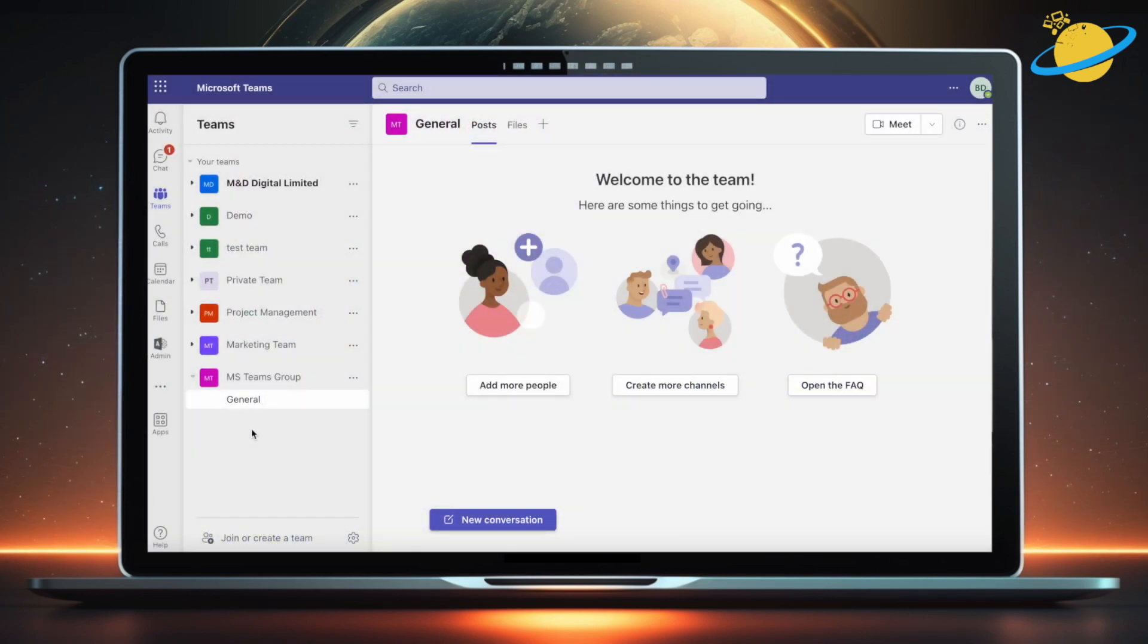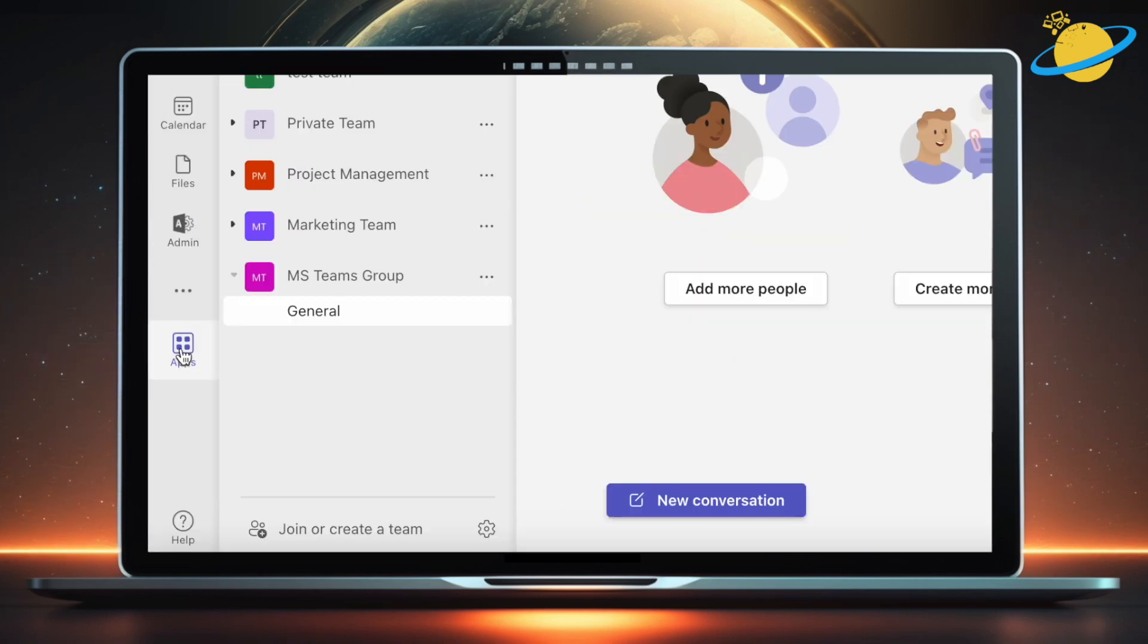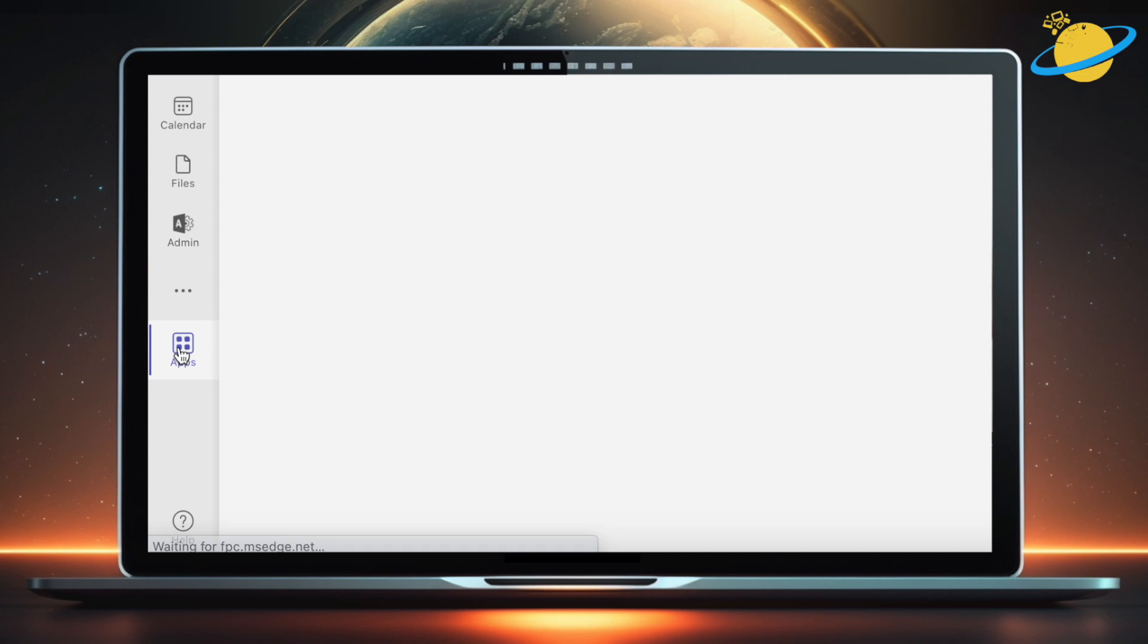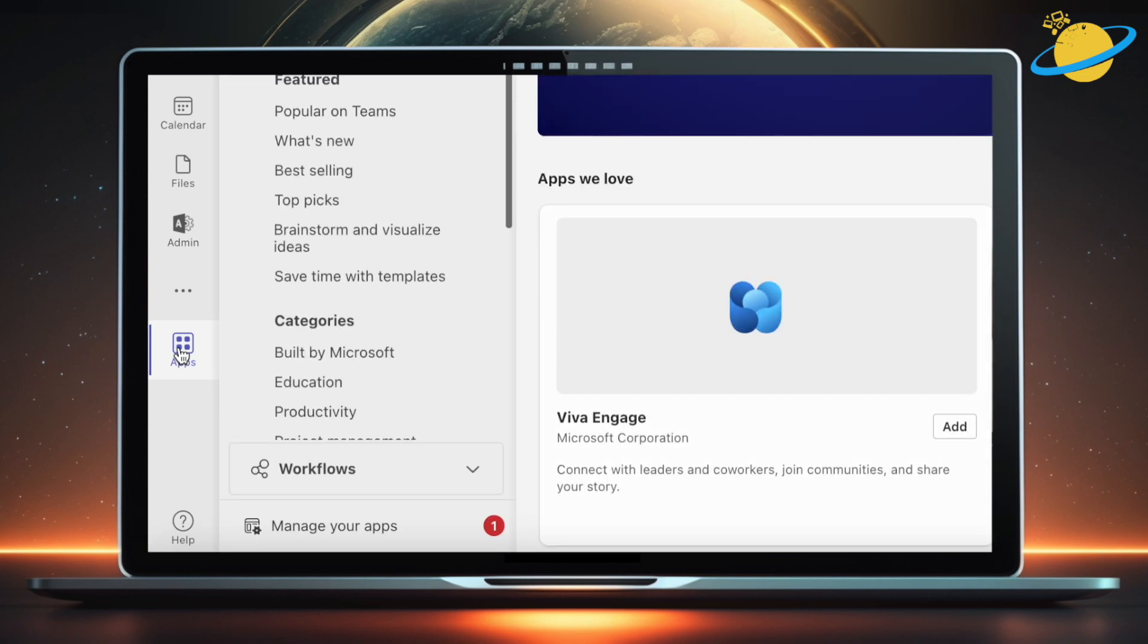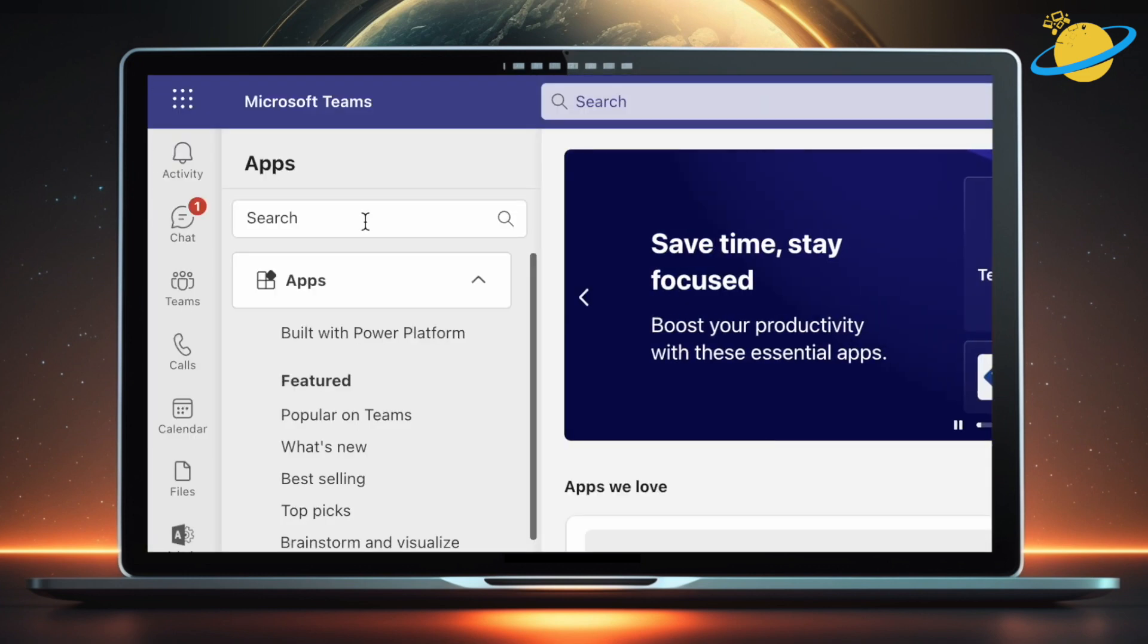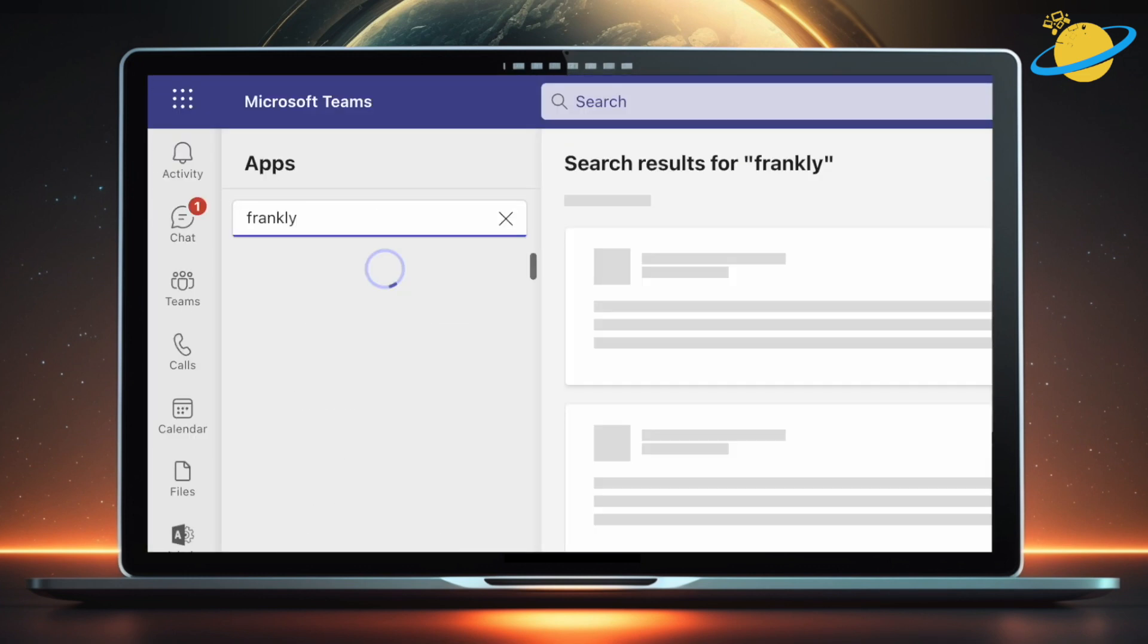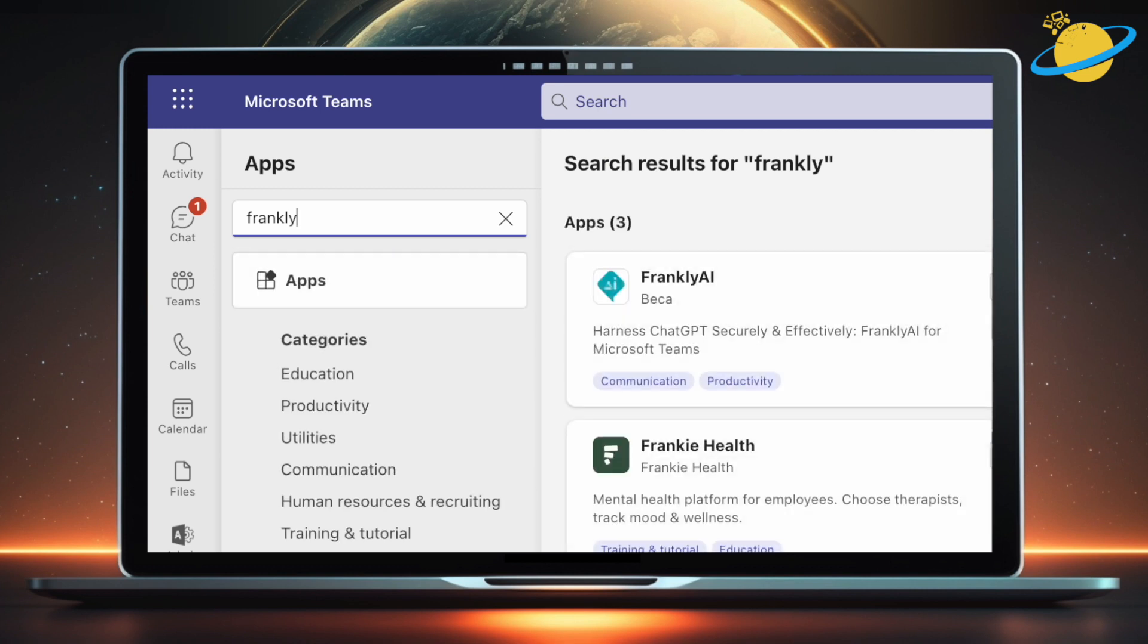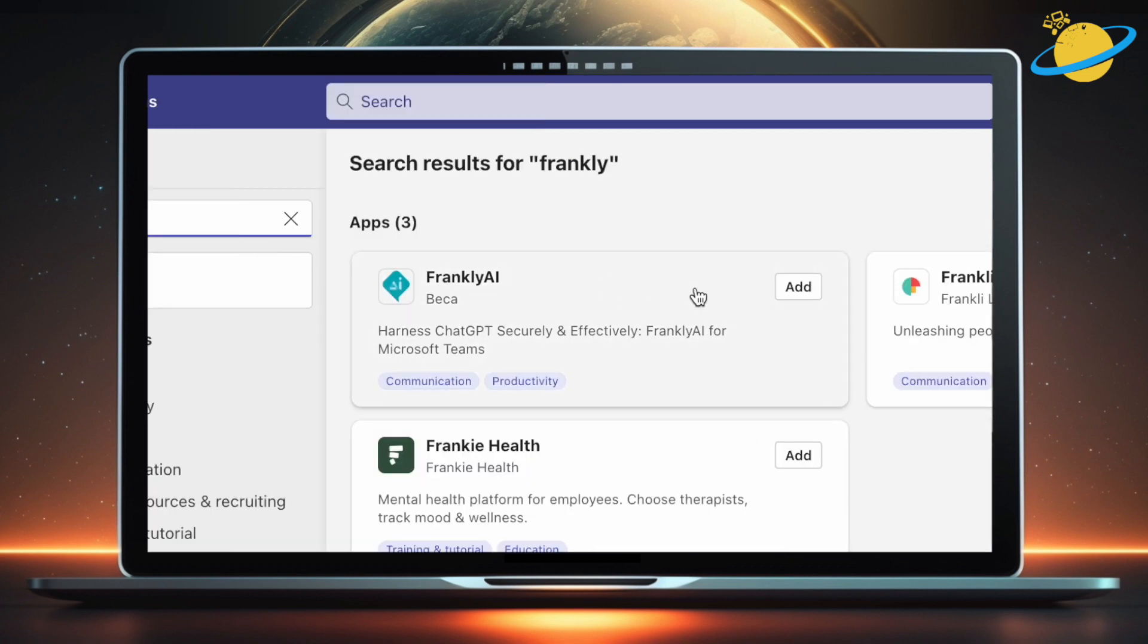To get Frankly, open Microsoft Teams and go to Apps in the left menu. Here, search for Frankly. Now click the Add button.